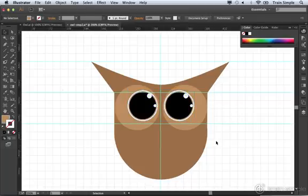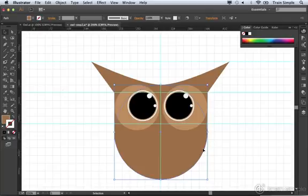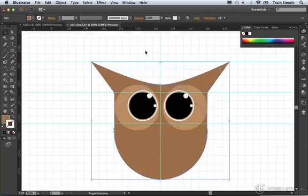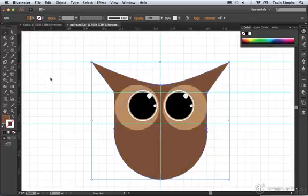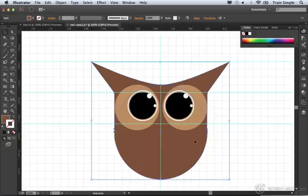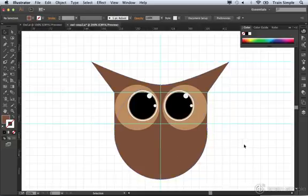The other thing I want to do is select the owl's head. I'm going to select the circle and the ears that make up the owl's head. I'm going to choose a slightly darker color, this brown. I think that looks a little bit better. There's higher contrast now between the eyes and the actual head of the owl.